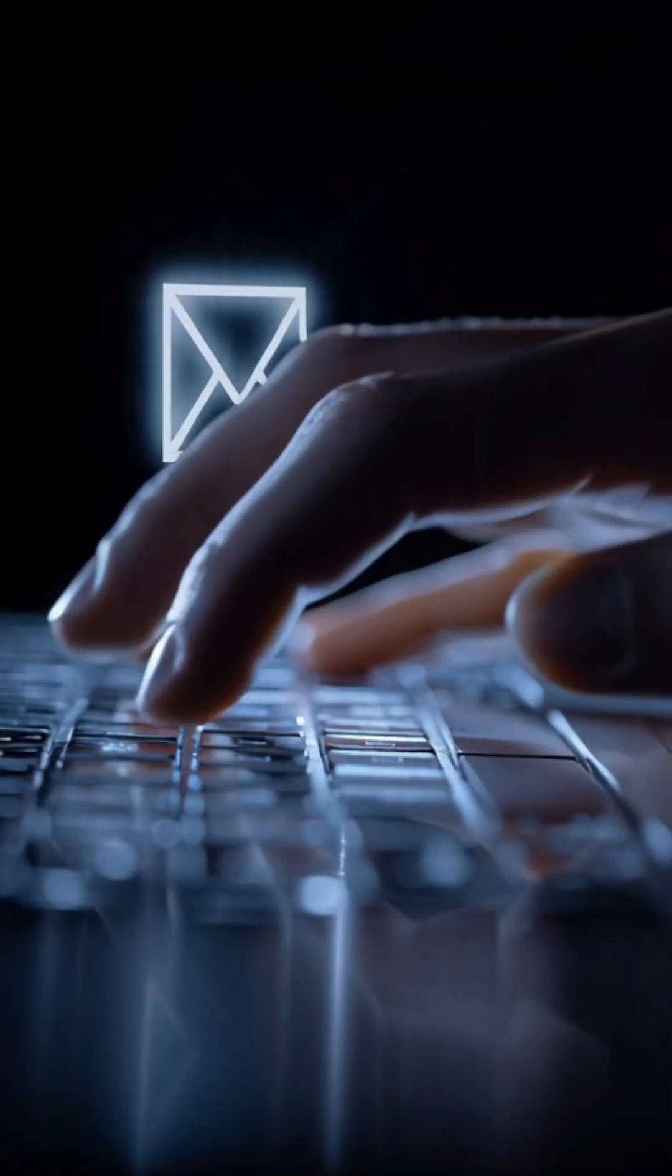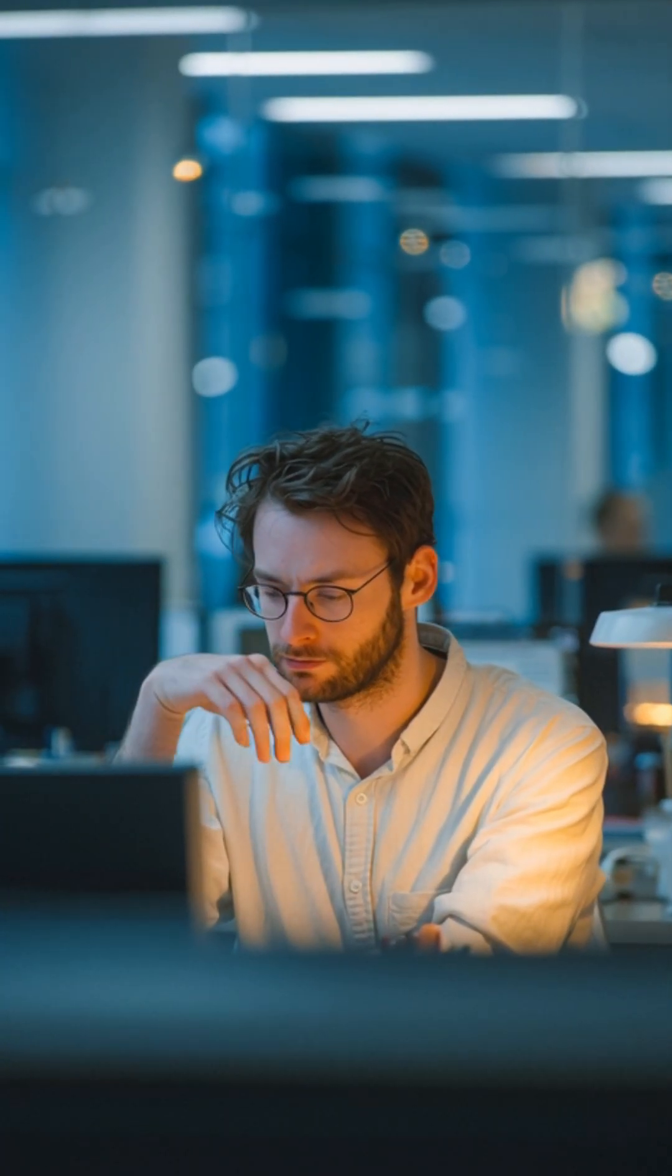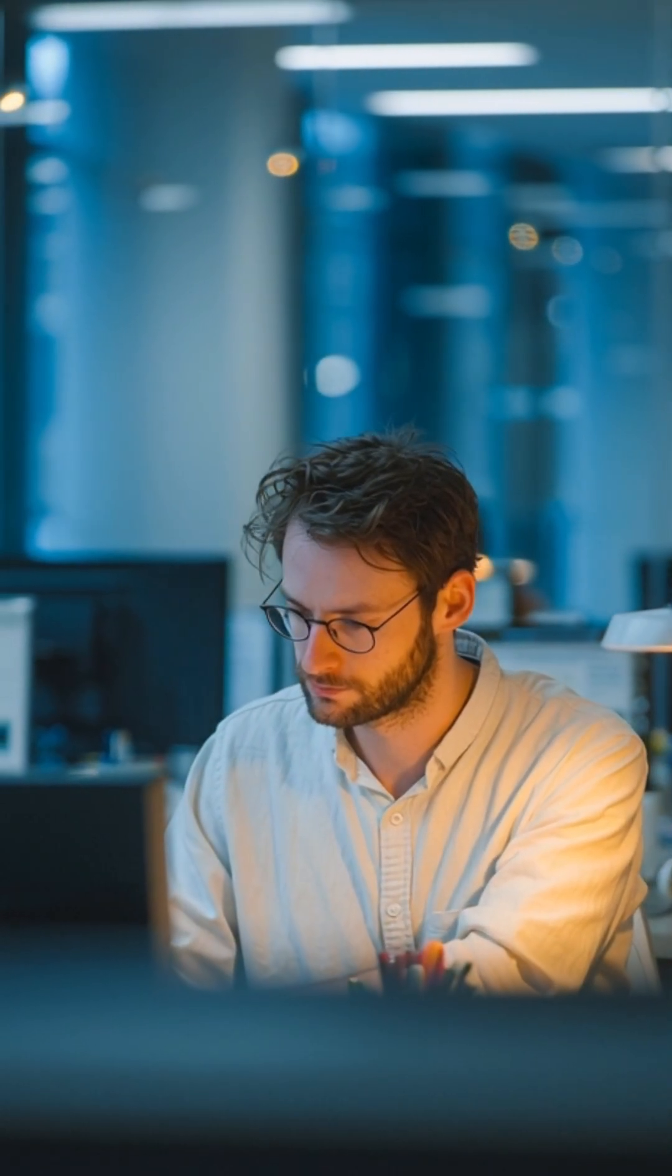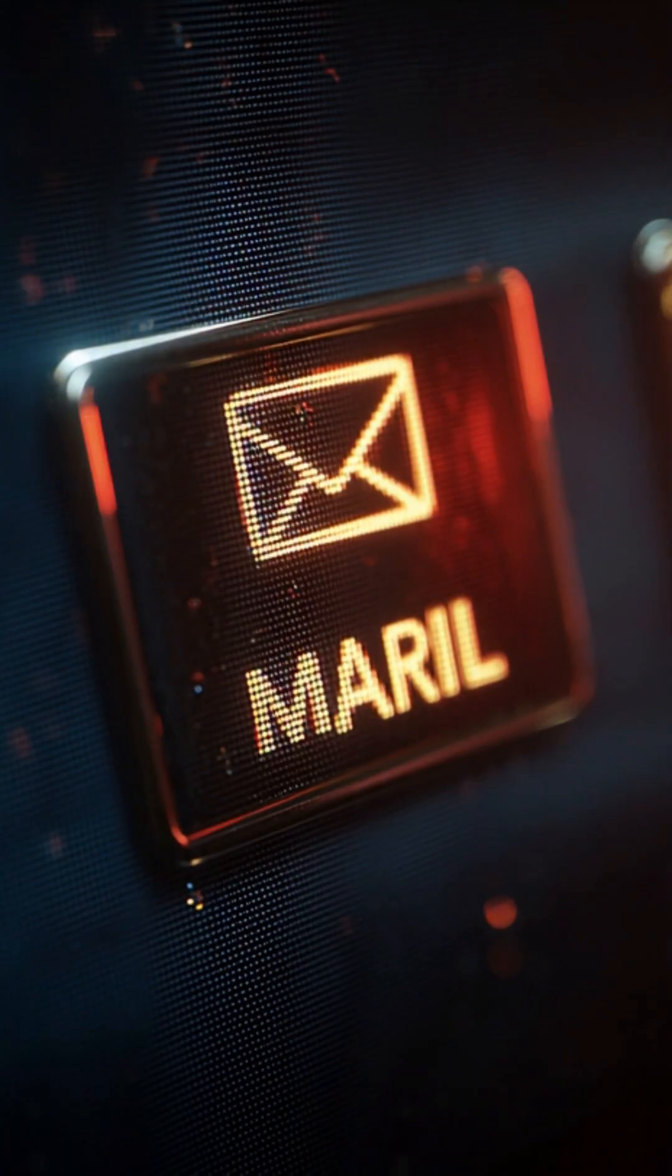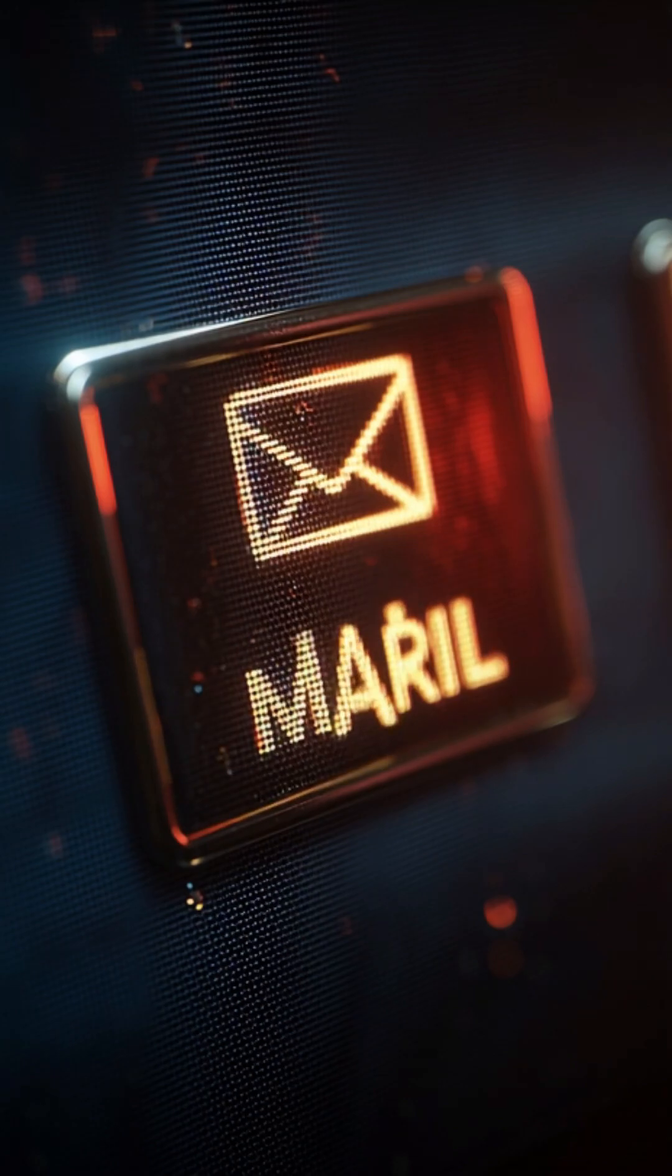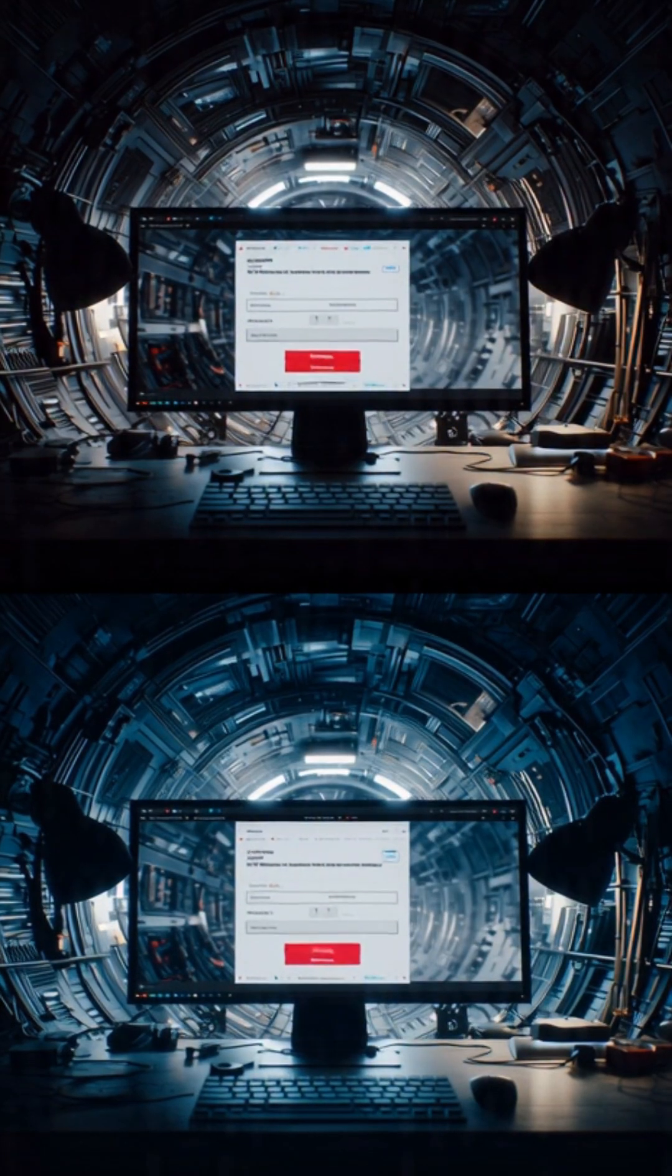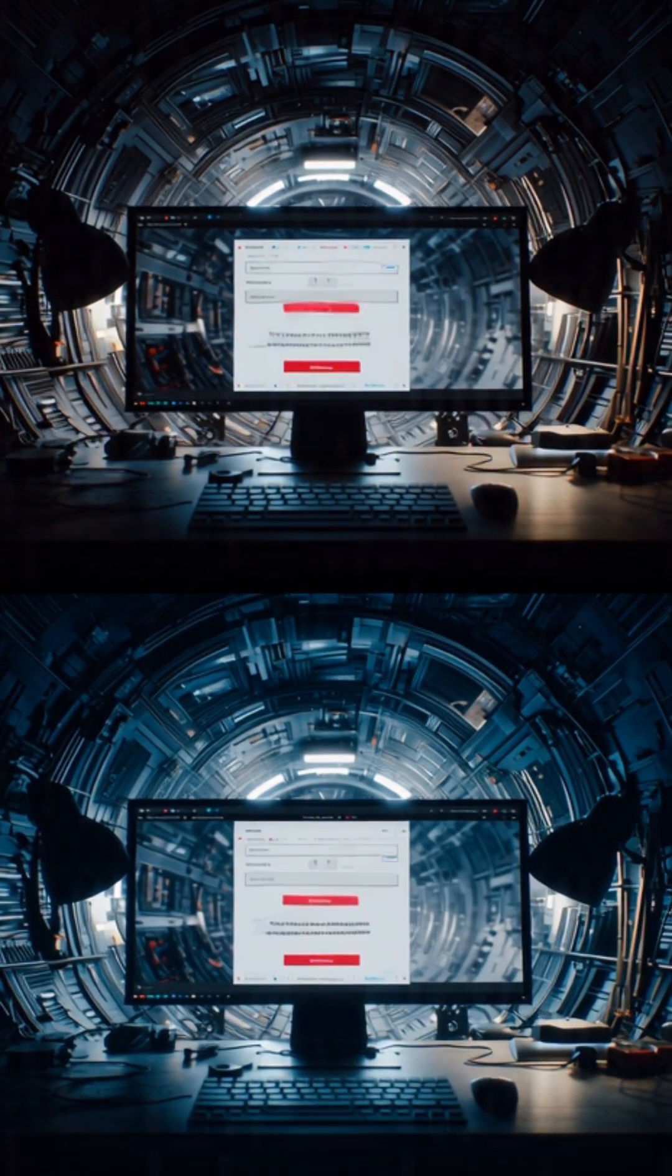Hackers use AI to generate full HTML templates that look identical to original login pages. The colors, buttons, spacing, everything looks genuine. A simple copy-paste, and suddenly they have a complete phishing website ready to steal credentials.